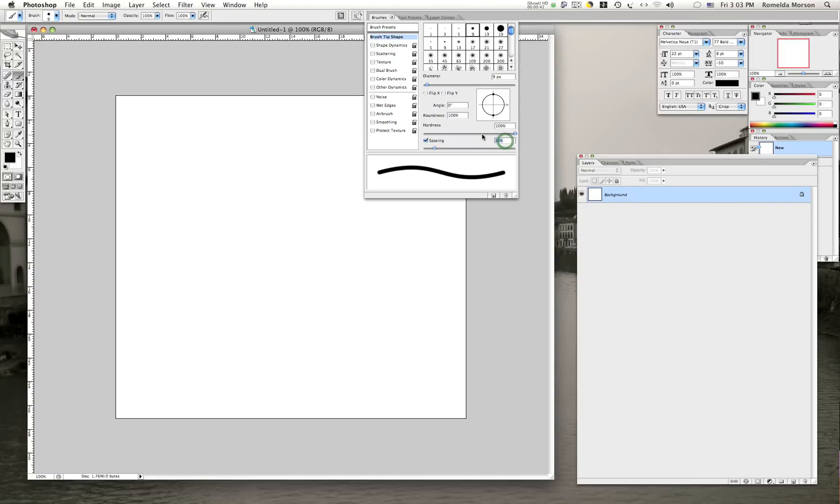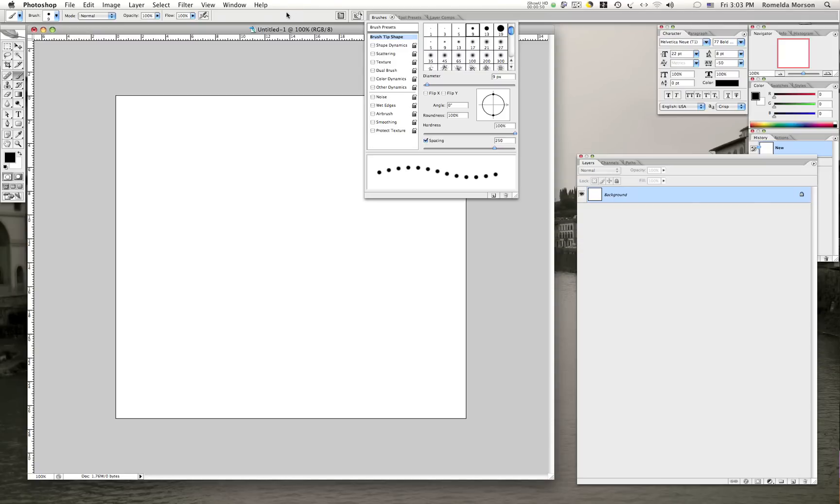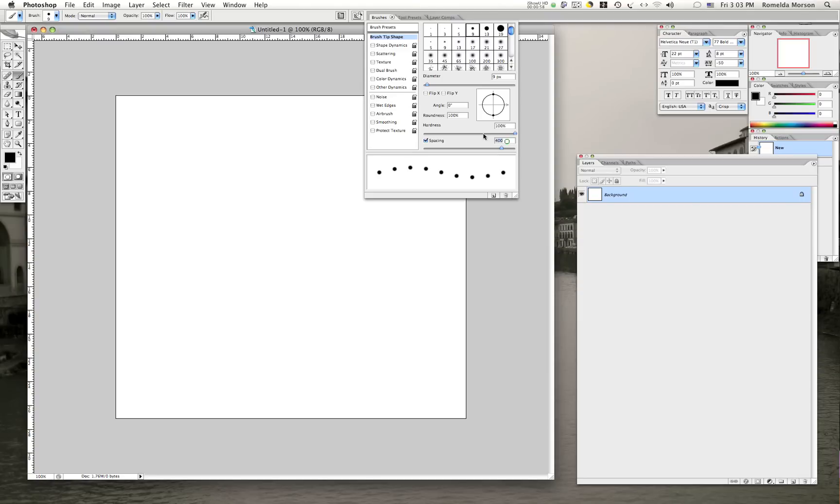And what we're going to do is we're going to change the percentage to more than 150%. In this case, I'm going to choose 250. If you chose a larger number, the gap between the dots will increase.